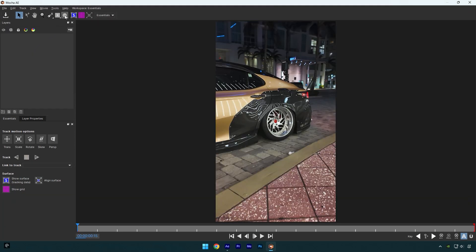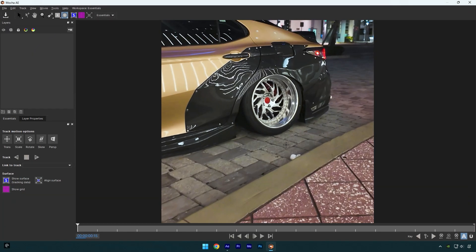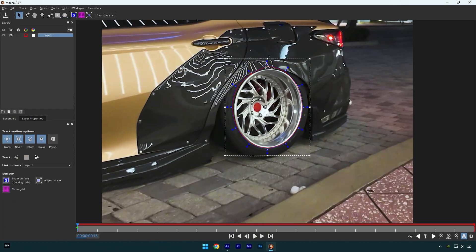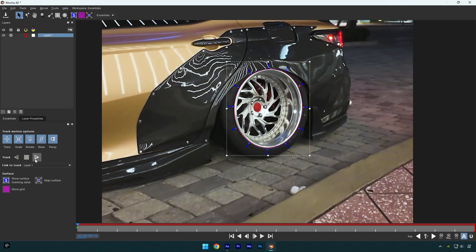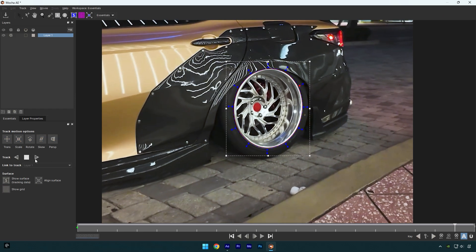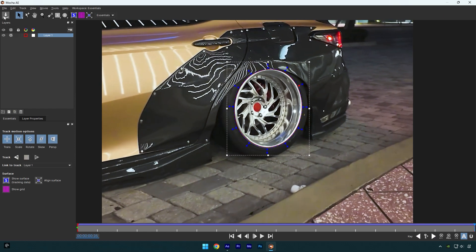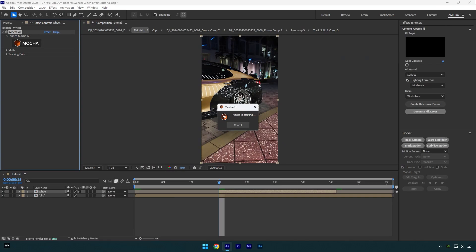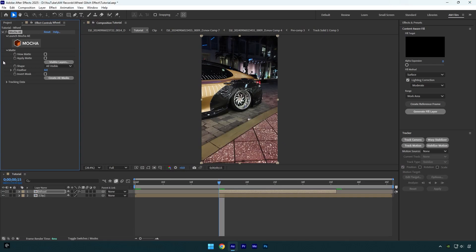In Mocha, select an elliptical tool and mask the wheel. Once you are done, enable perspective and then hit on tracking button. As the tracking is done, click on save and close Mocha AE. Now expand matte and click on create AE masks.